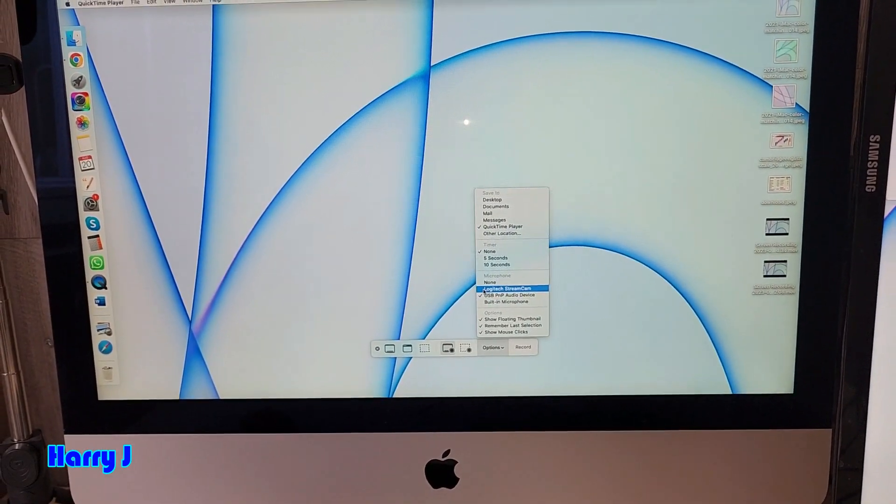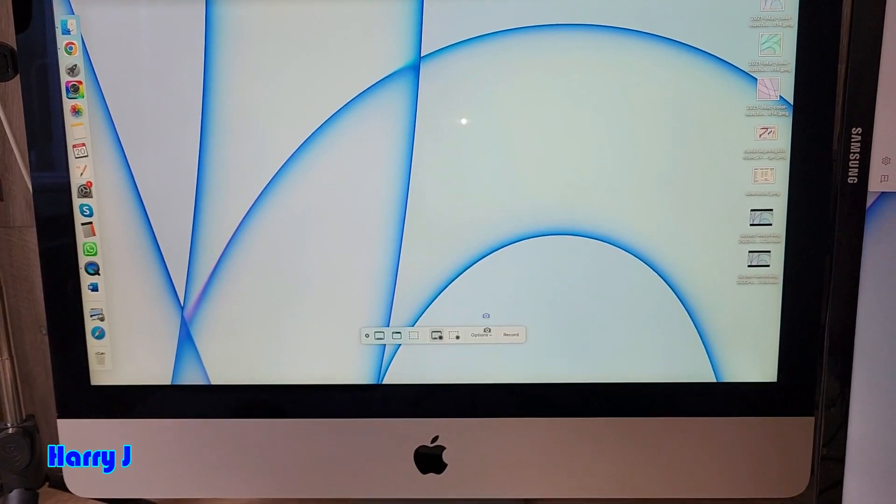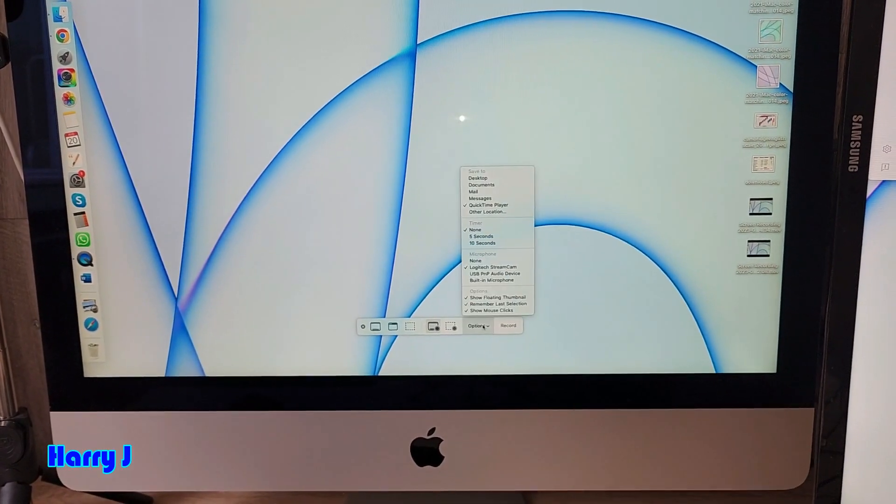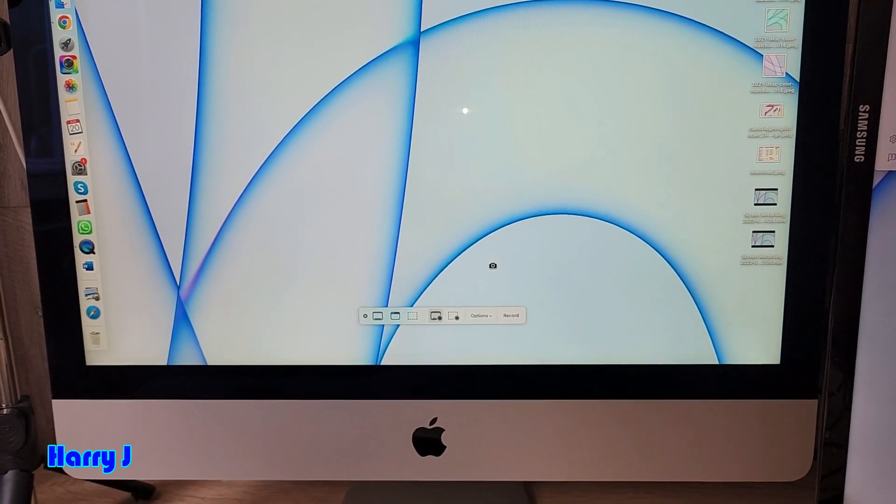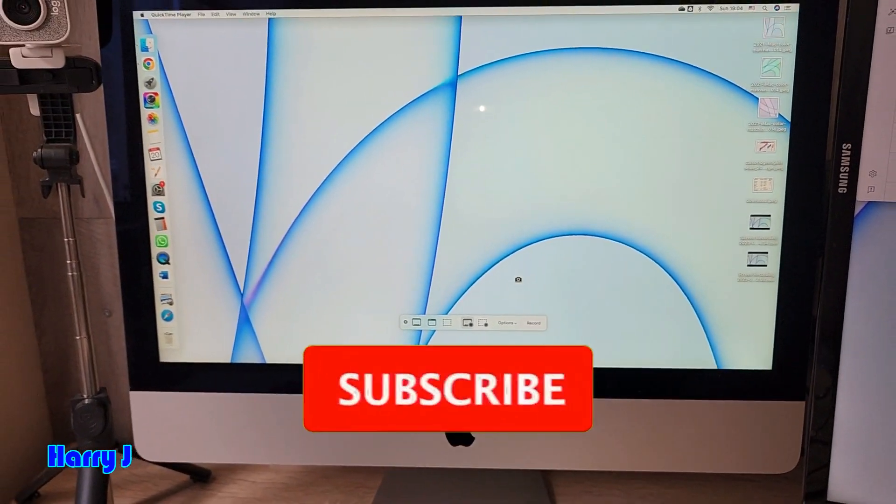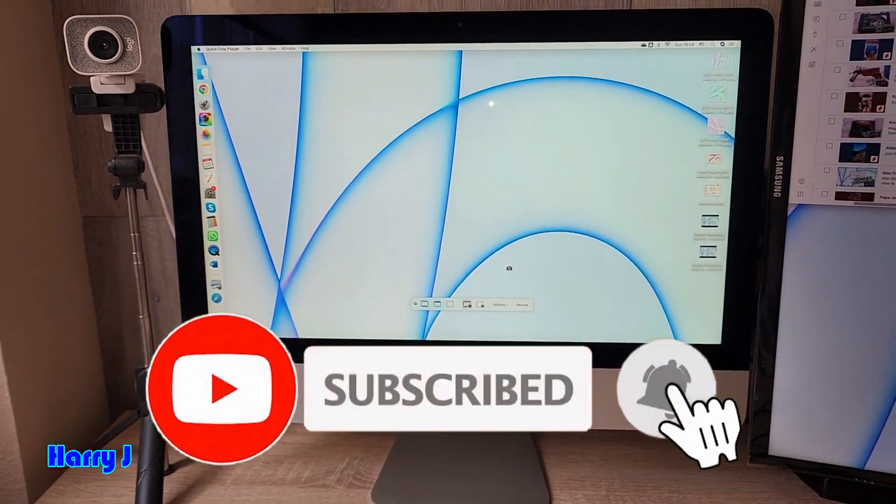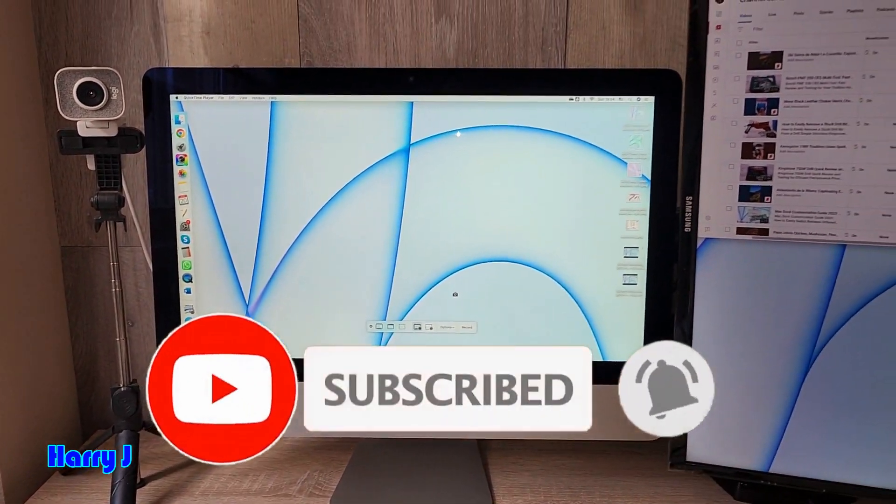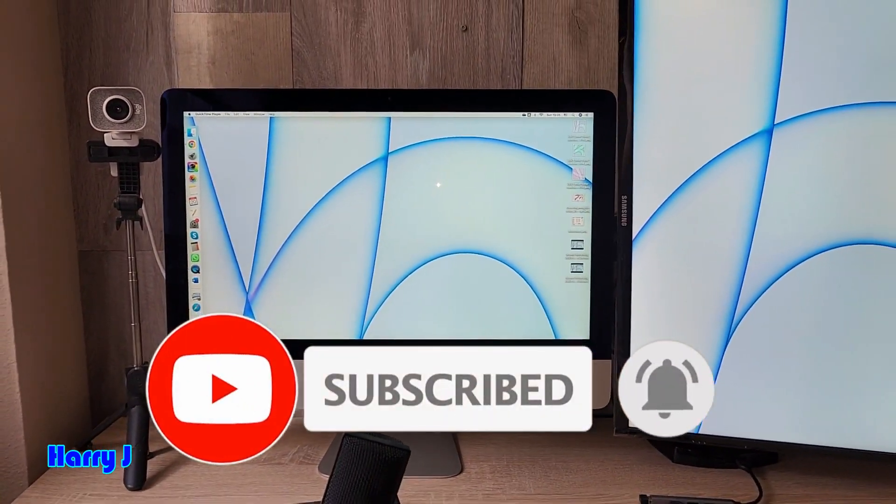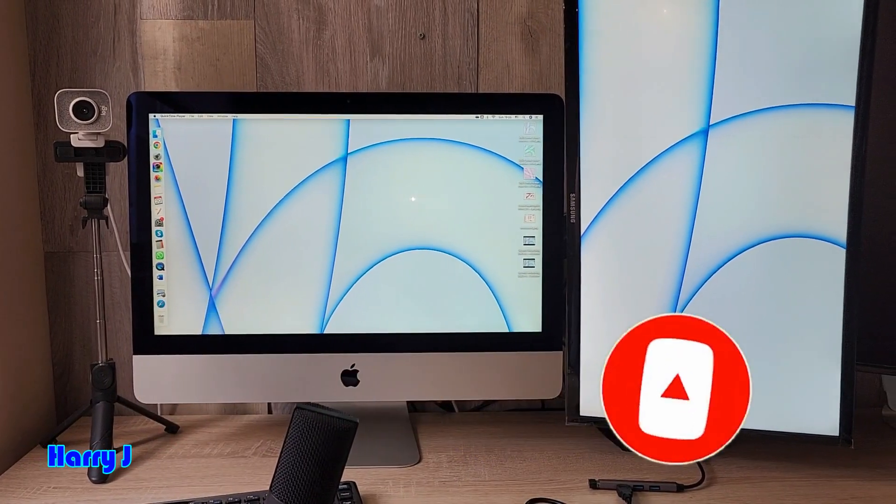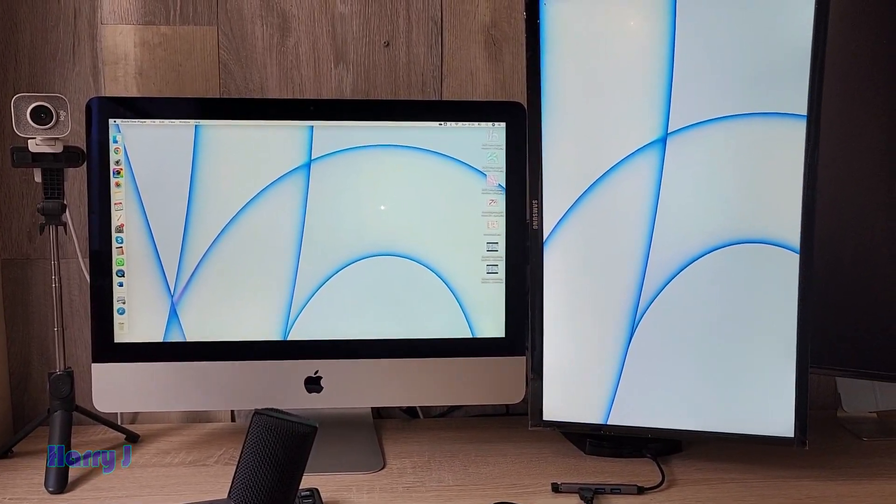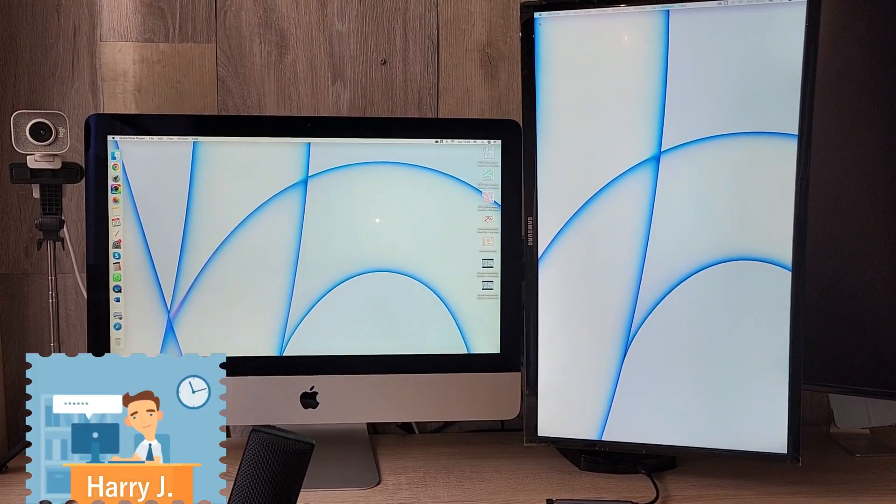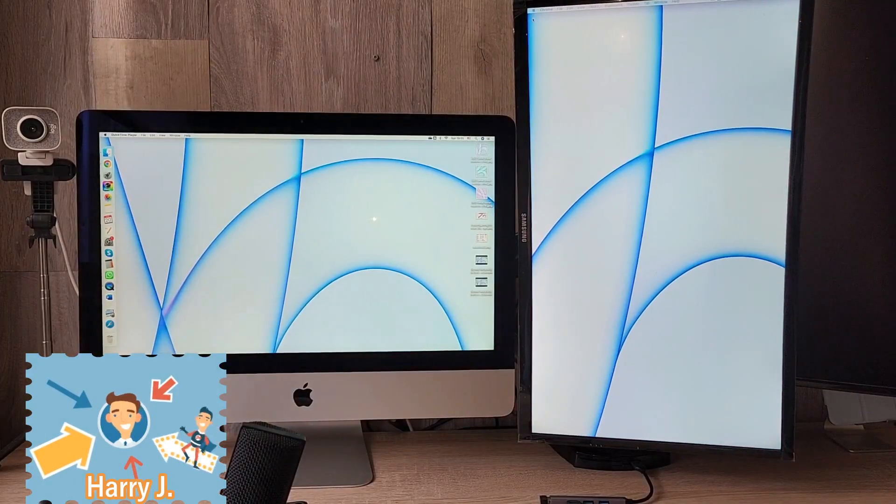If you select, for example, Logitech, it will work on Logitech. If you use USB, whatever you want. So this is the way you can use an external microphone while you're recording or using anything in your computer.